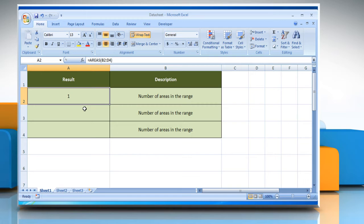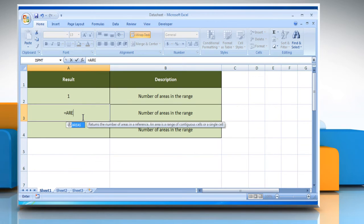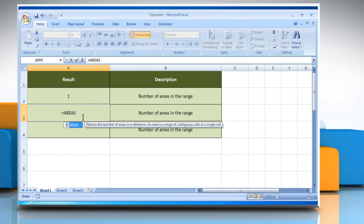In the second example, select the cell where you want to get the function's result. Type equals, AREAS, open parentheses, open parentheses.